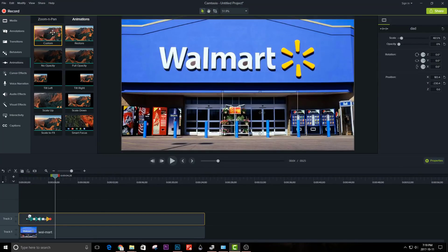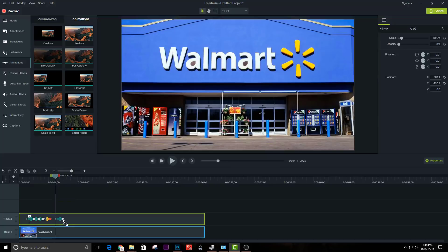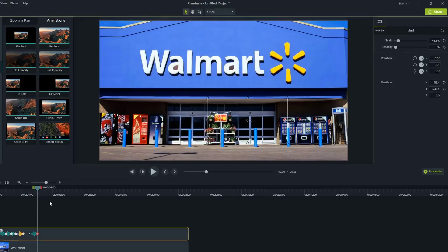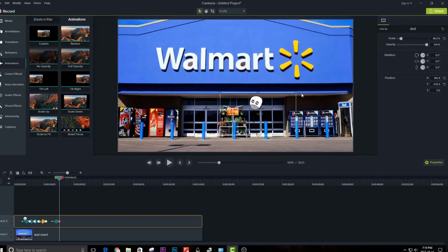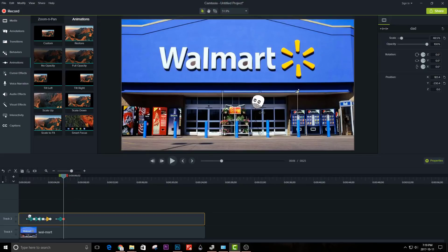Now I will add the animation where the stickman walks out of Walmart. Change the opacity back to 100 and then upscale the image.